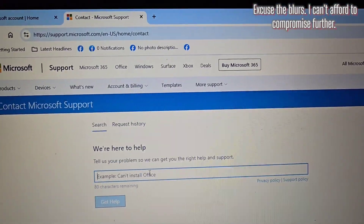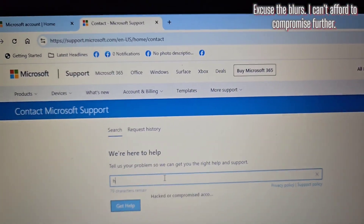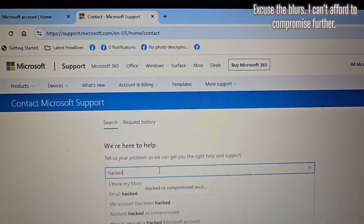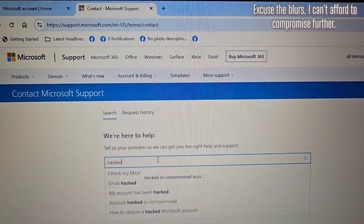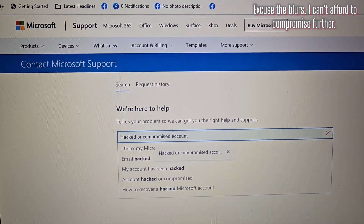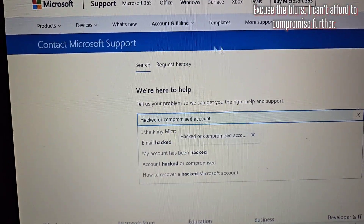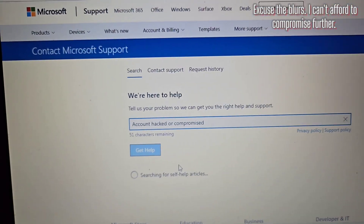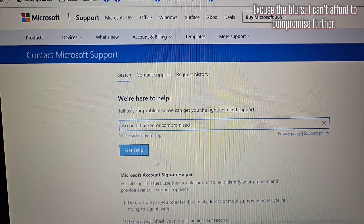I'm going to go with 'hacked,' because that's what happened. My account was hacked or compromised.